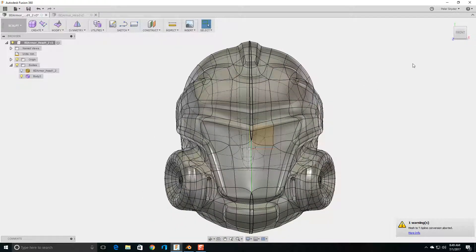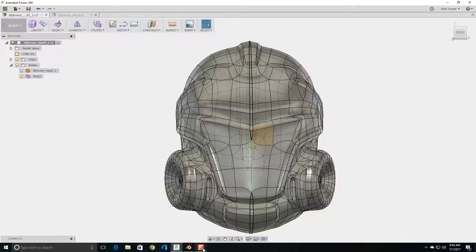In the next video, I'll show you another way to reduce the amount of triangles and quads in a model.